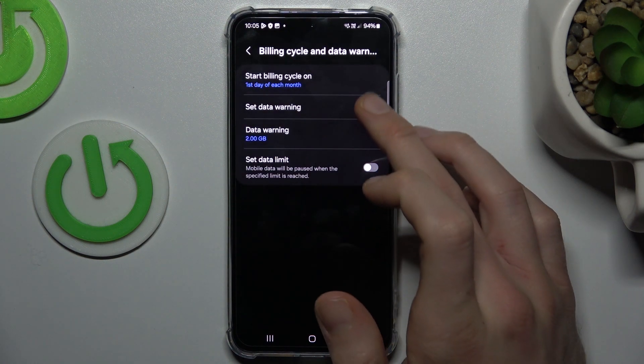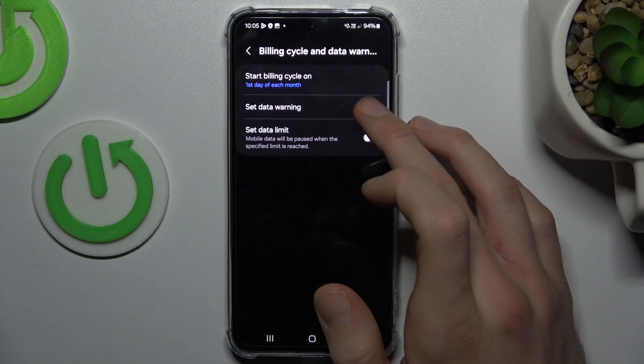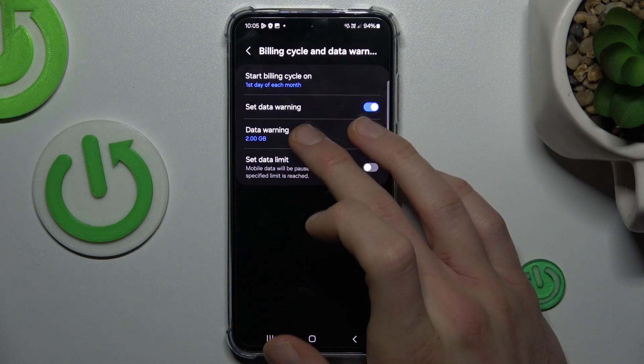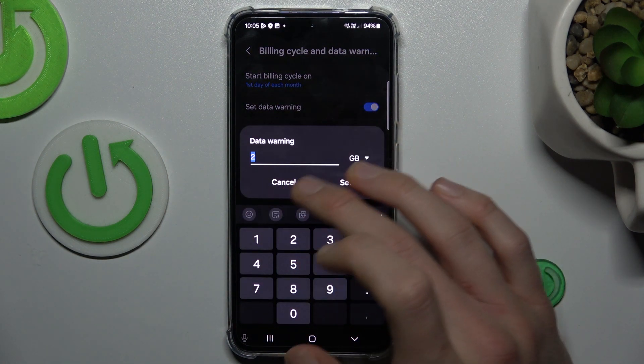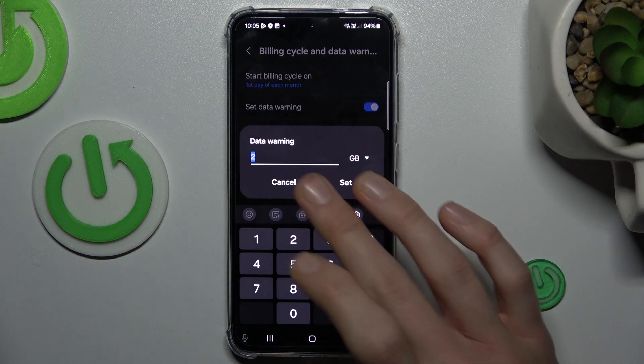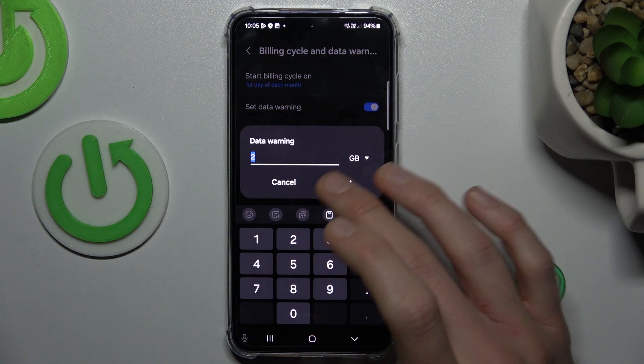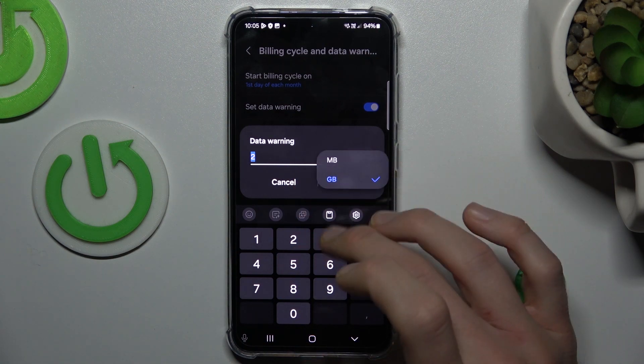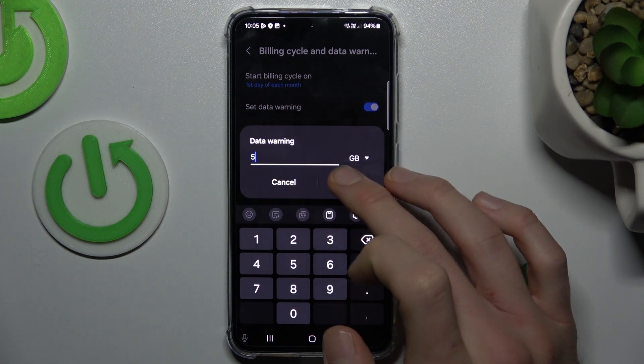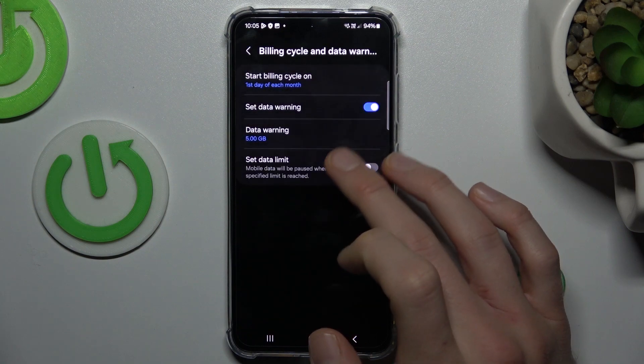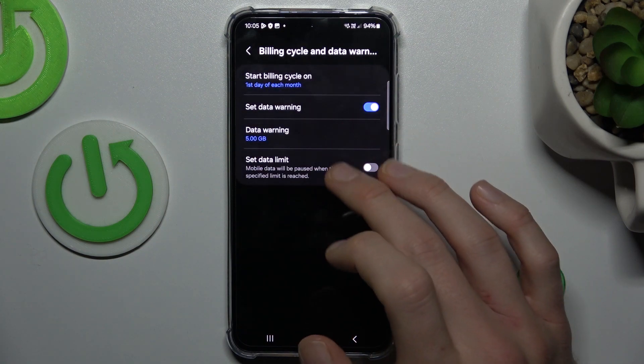Then we can turn on and turn off data warning and we can easily customize it. By tapping there, we can write how many gigabytes we want or megabytes. Maybe 5 gigabytes is our warning.